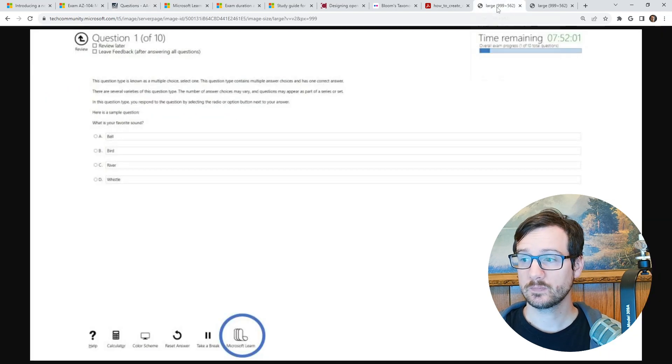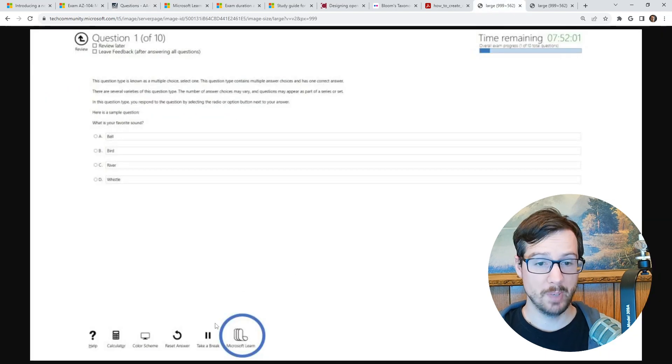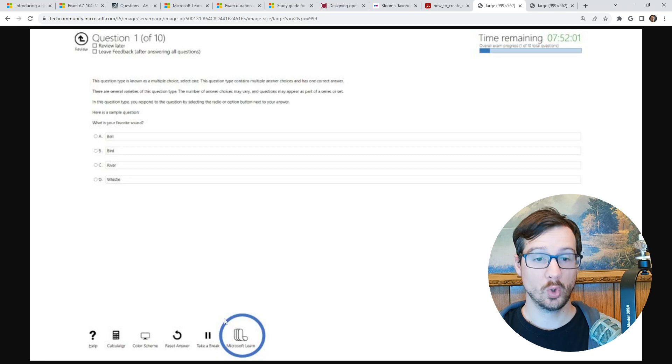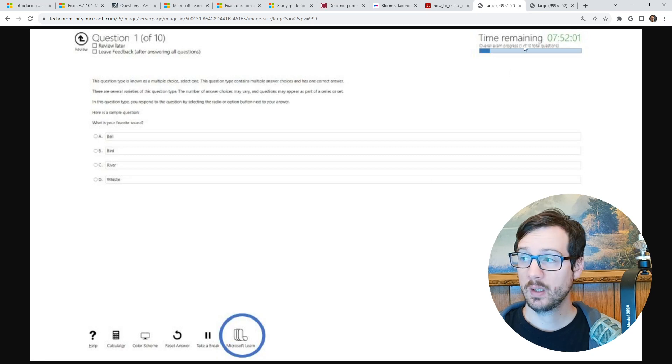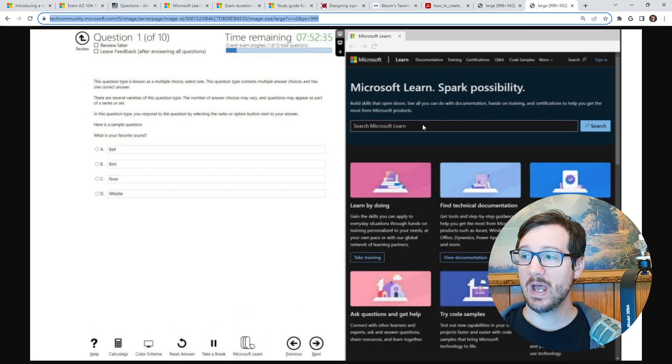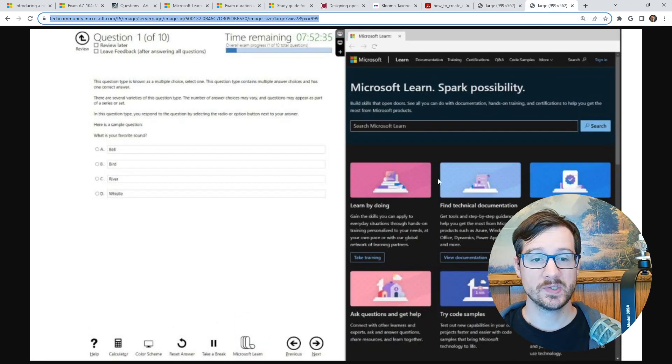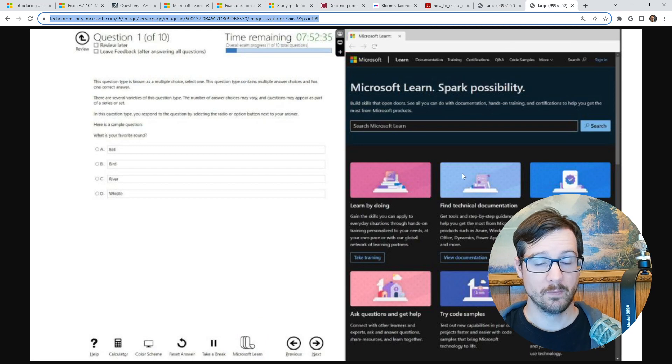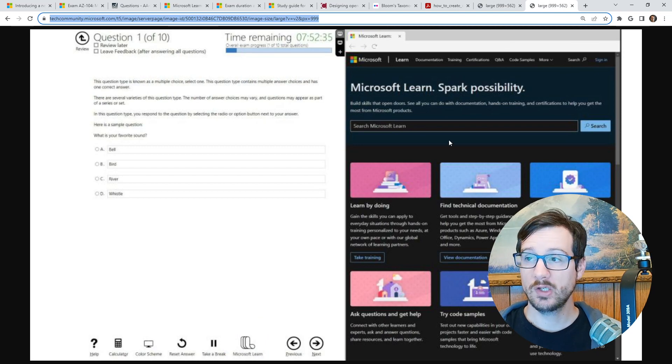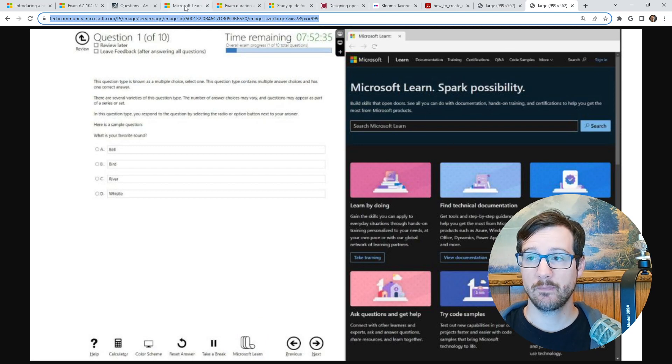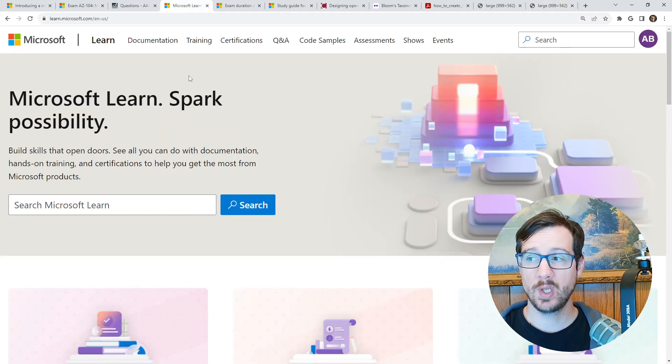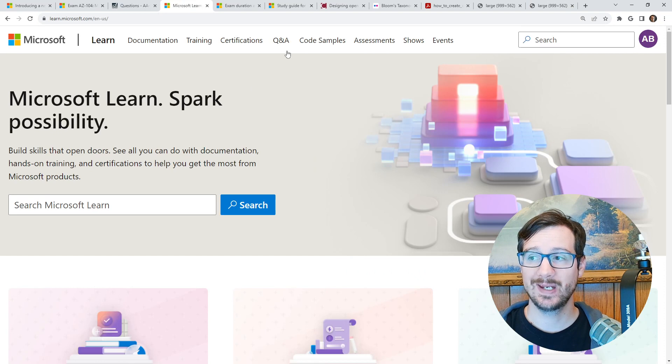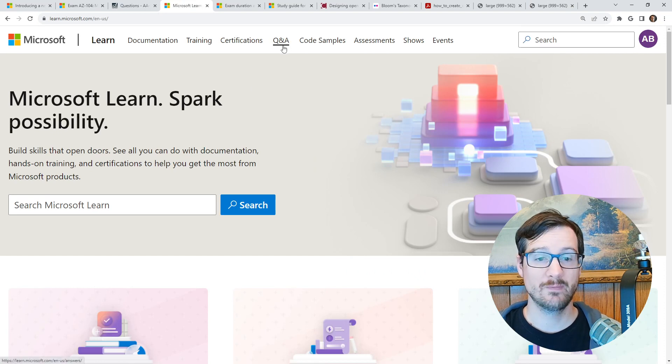But the idea here is there will be a button called Microsoft Learn, you will click that button. And that will bring up this window for Microsoft Learn, and you'll be able to access Microsoft Learn. I would think that you would not get access to Q&A.